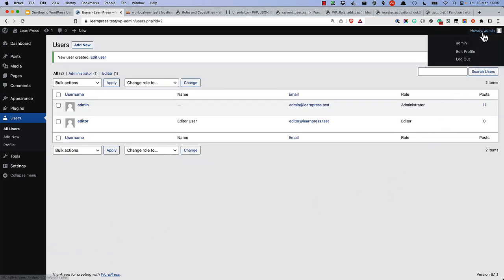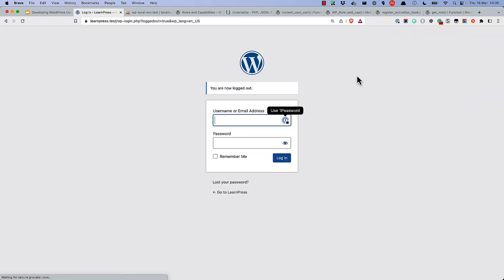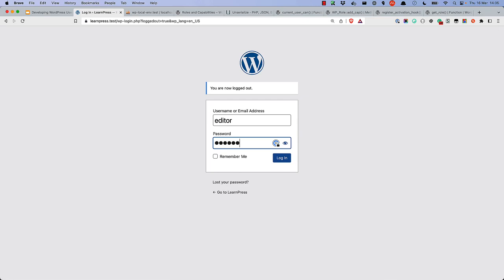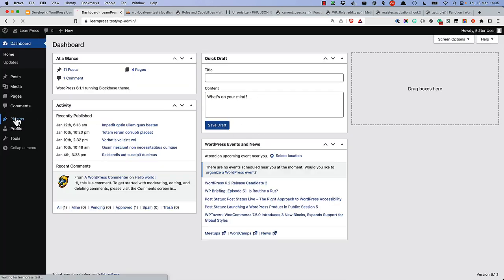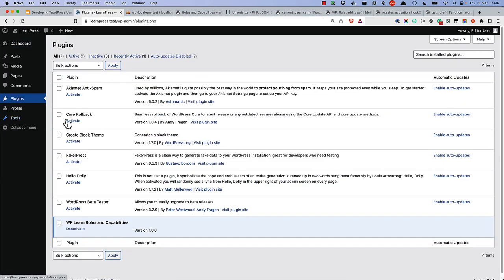And if we log out, and log in as the Editor user, we are able to install, activate, and update plugins.